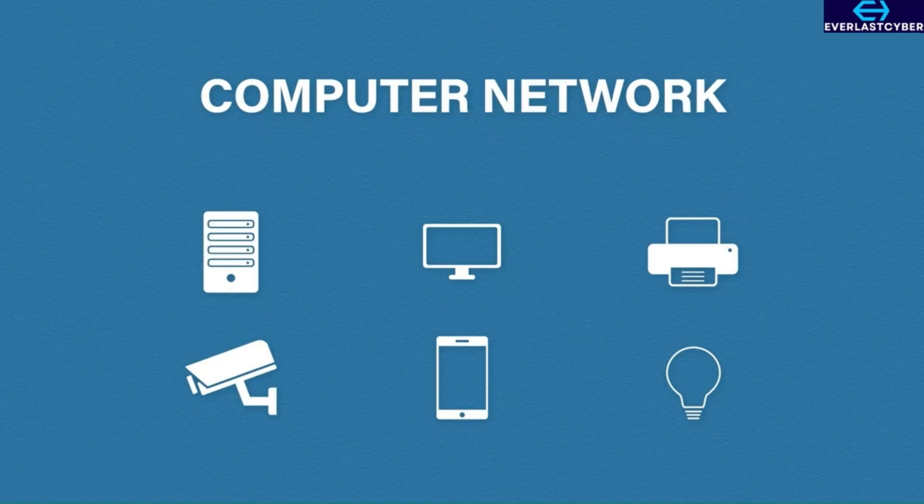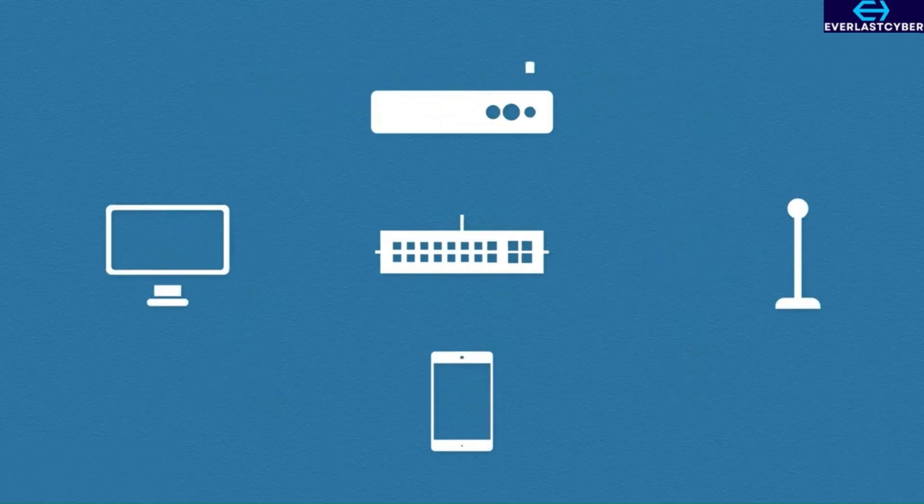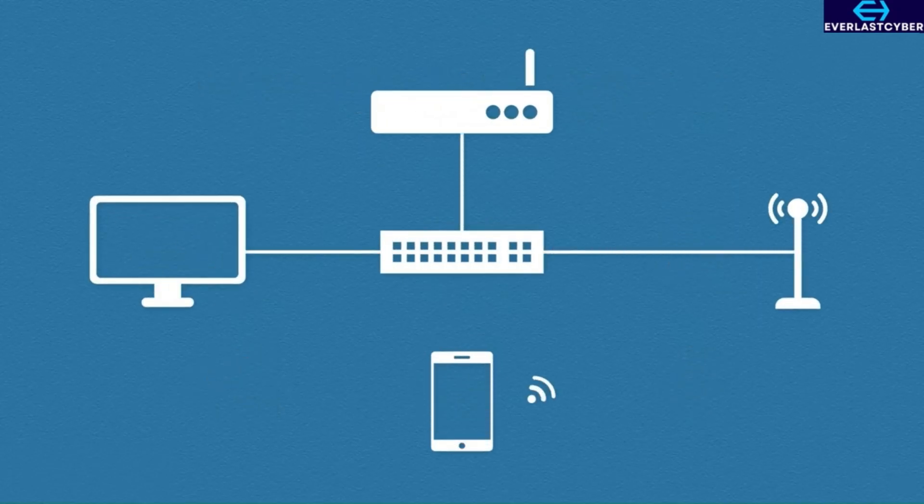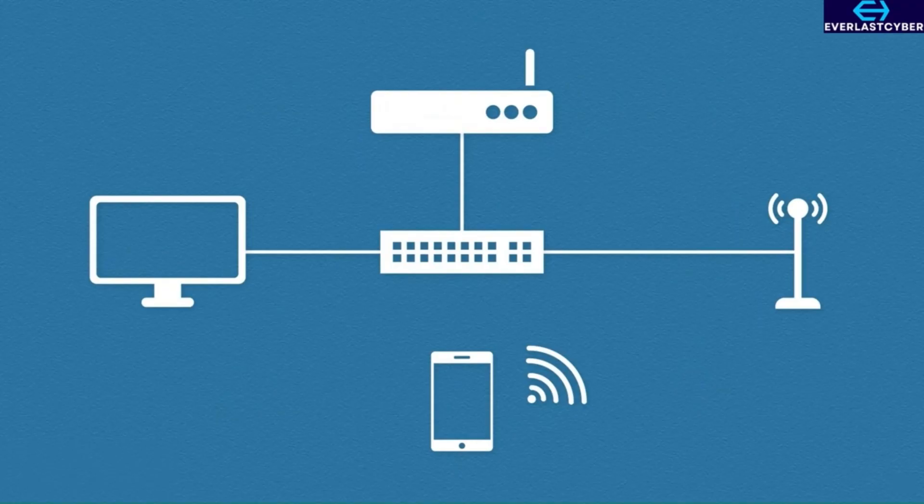So, let's take a look at some basic networks, and we can see what they look like. This one should be familiar to most of you. Here, we have a switch, a router, a wireless access point, a desktop, and a phone, all connected to the same network.